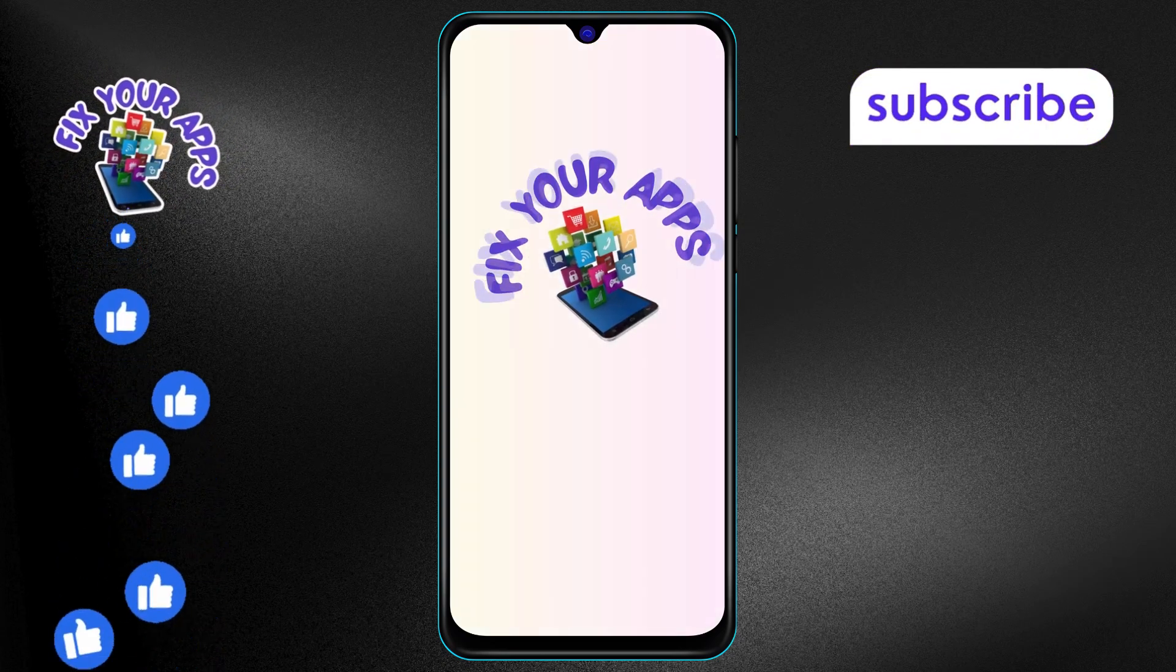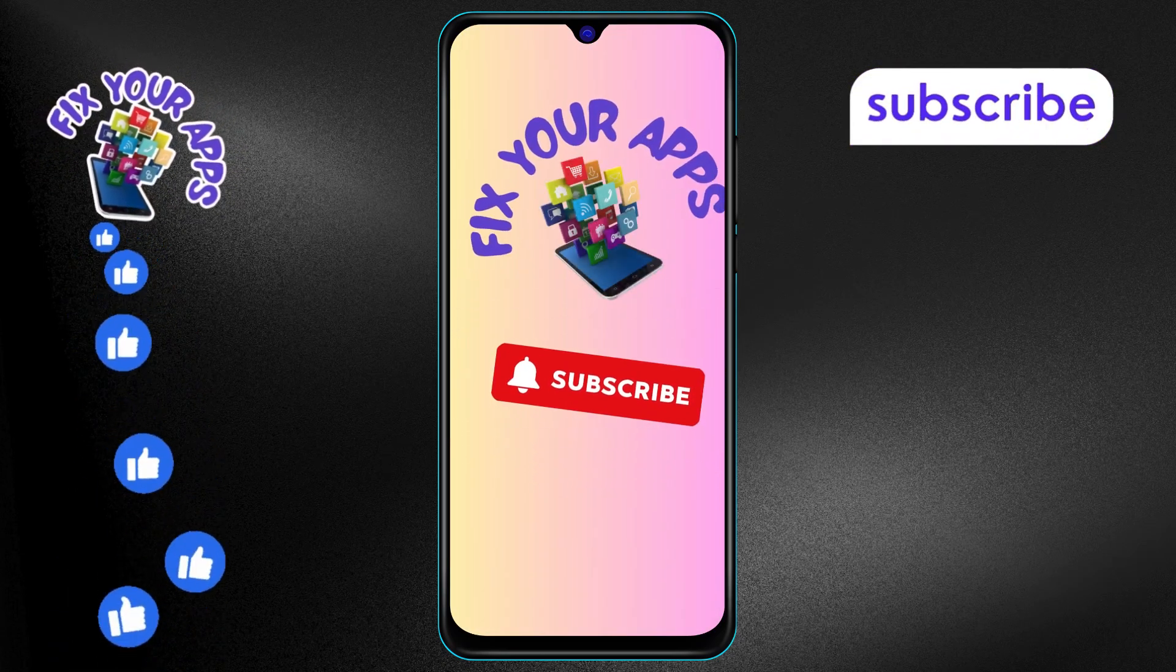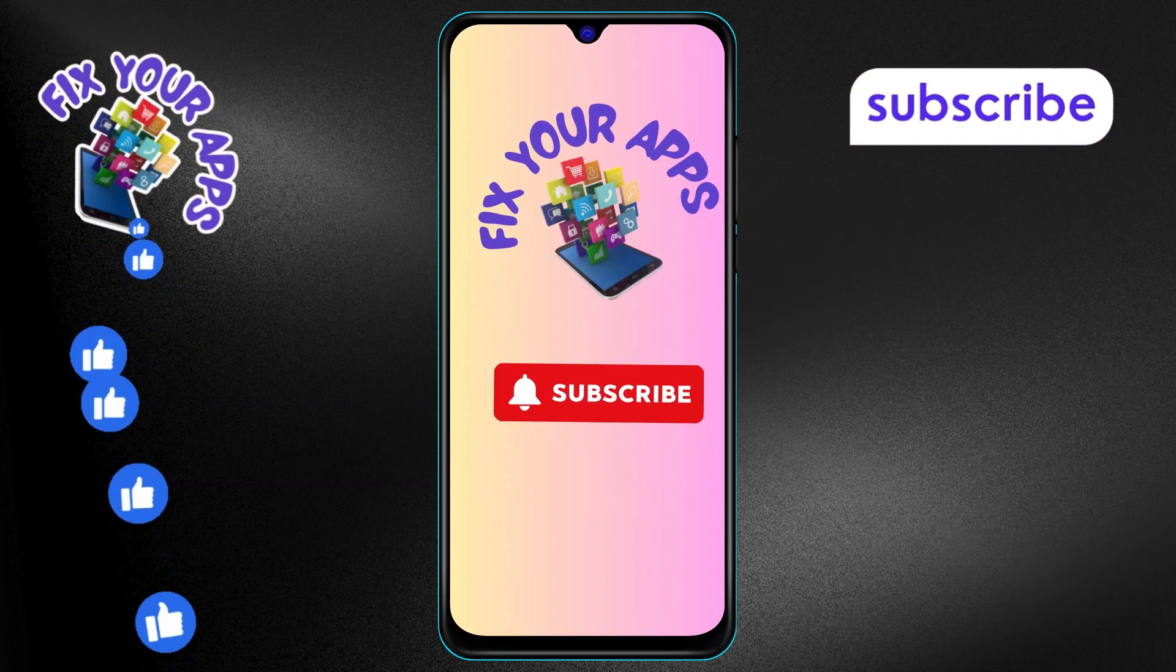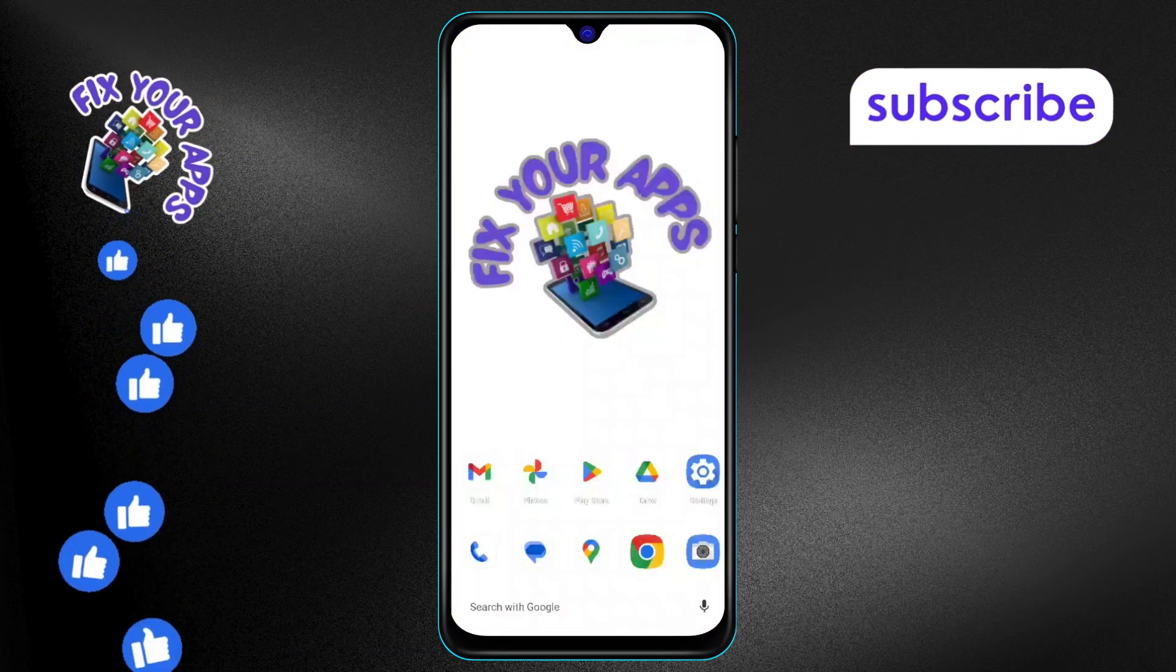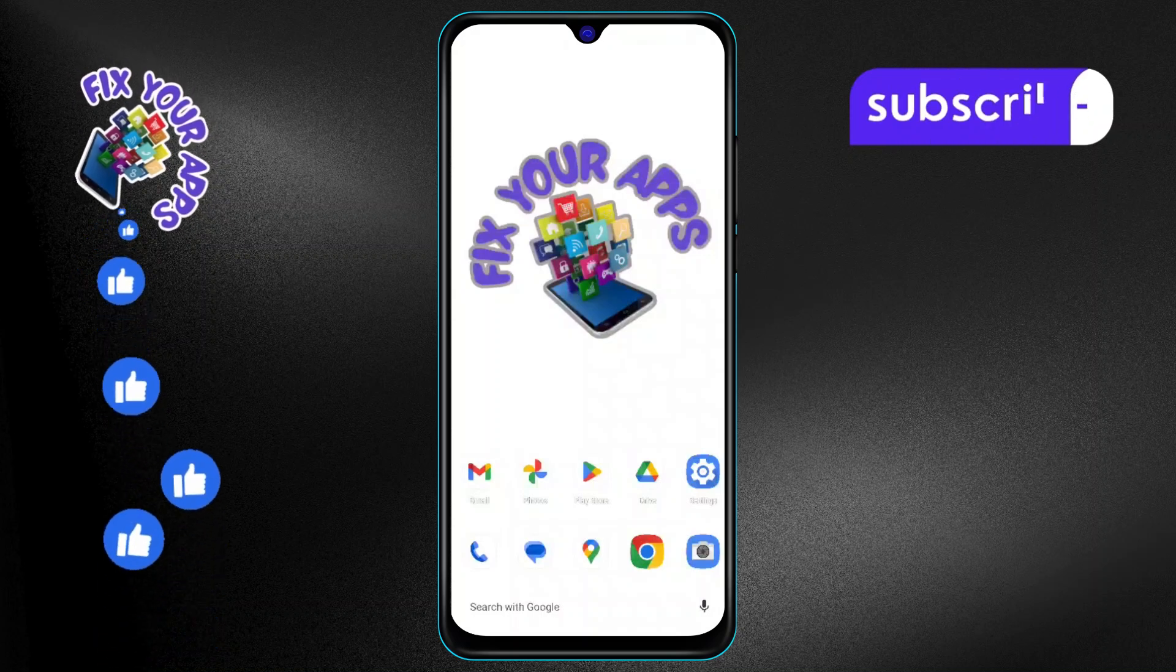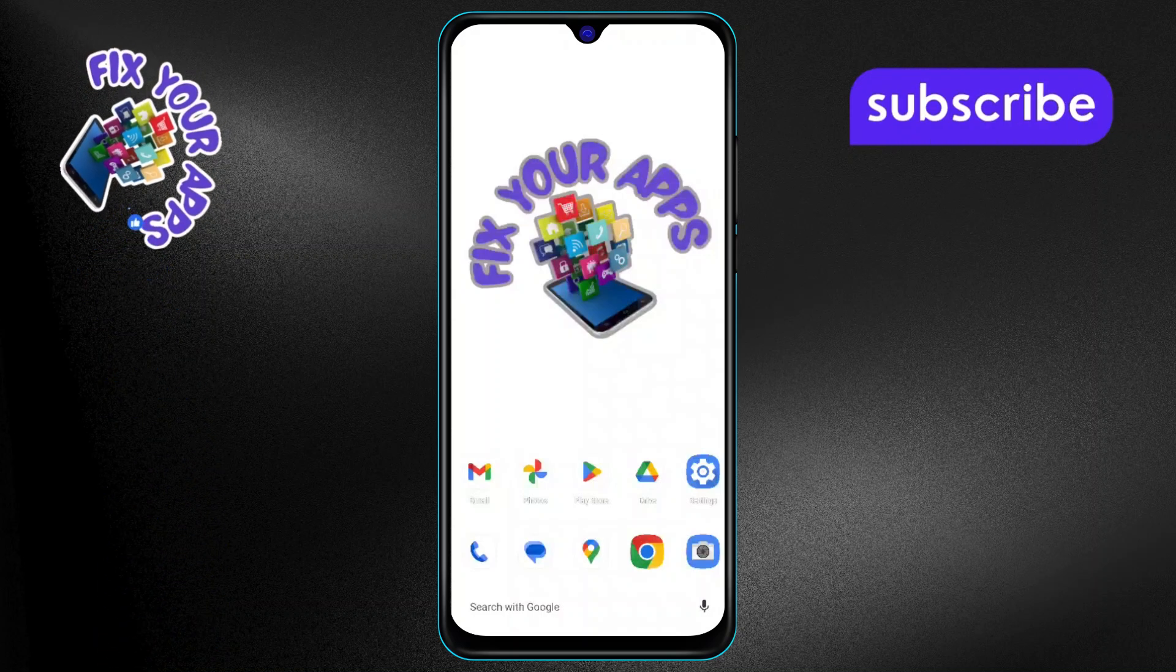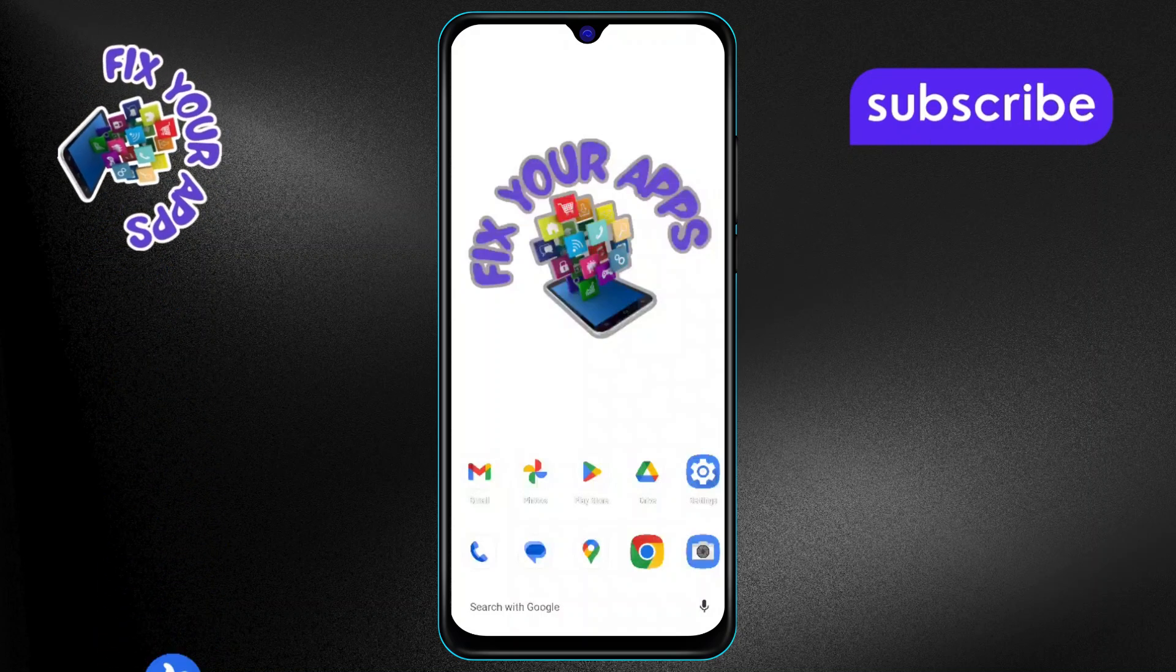Welcome back to Fix Your Apps. In today's video we'll guide you step-by-step on how to know if someone added you on Telegram.